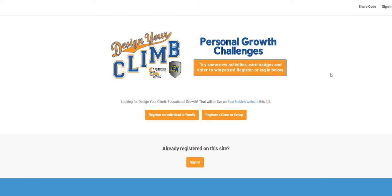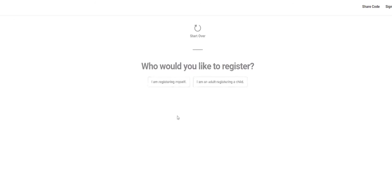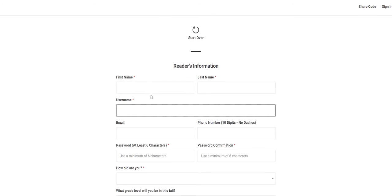If this is your first time using Design Your Climb, you'll need to register. Click register an individual or family. If you are participating, and we hope you will, click I am registering myself.